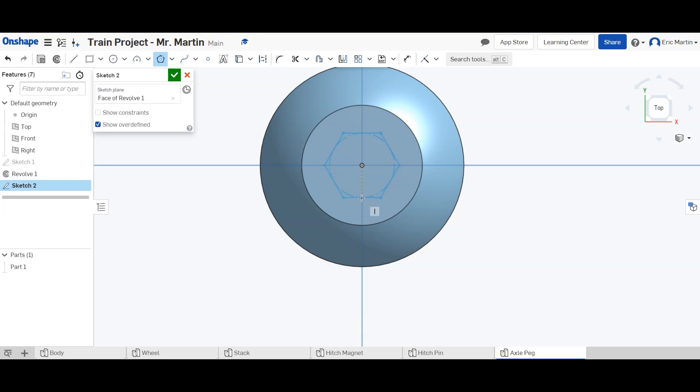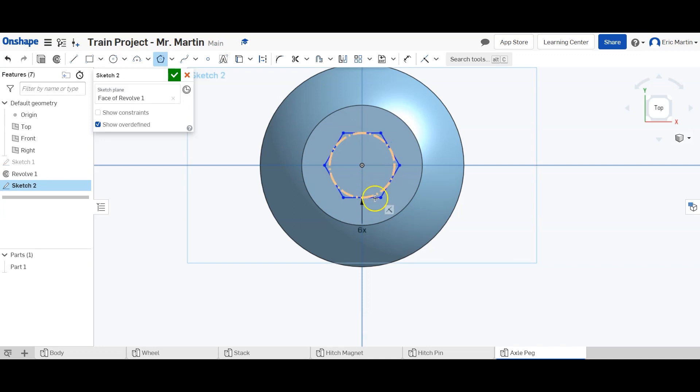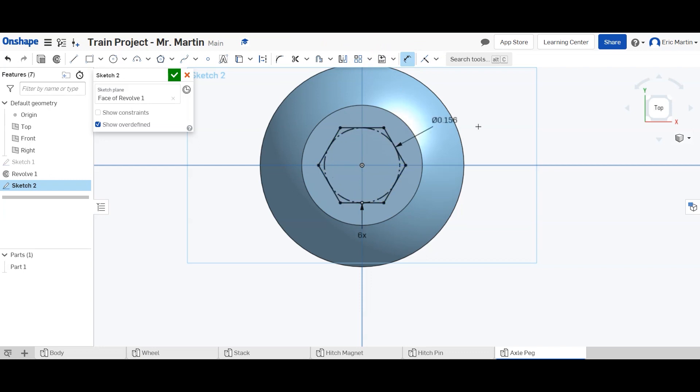So we're going to place our polygon here. It has six sides and it's going to be dimensioned as 5/32. So there we have a hexagon. The orientation doesn't really matter because it's a hexagon, so you can just spin it however you want. So it's a hexagon on top of the circle, so it doesn't matter.